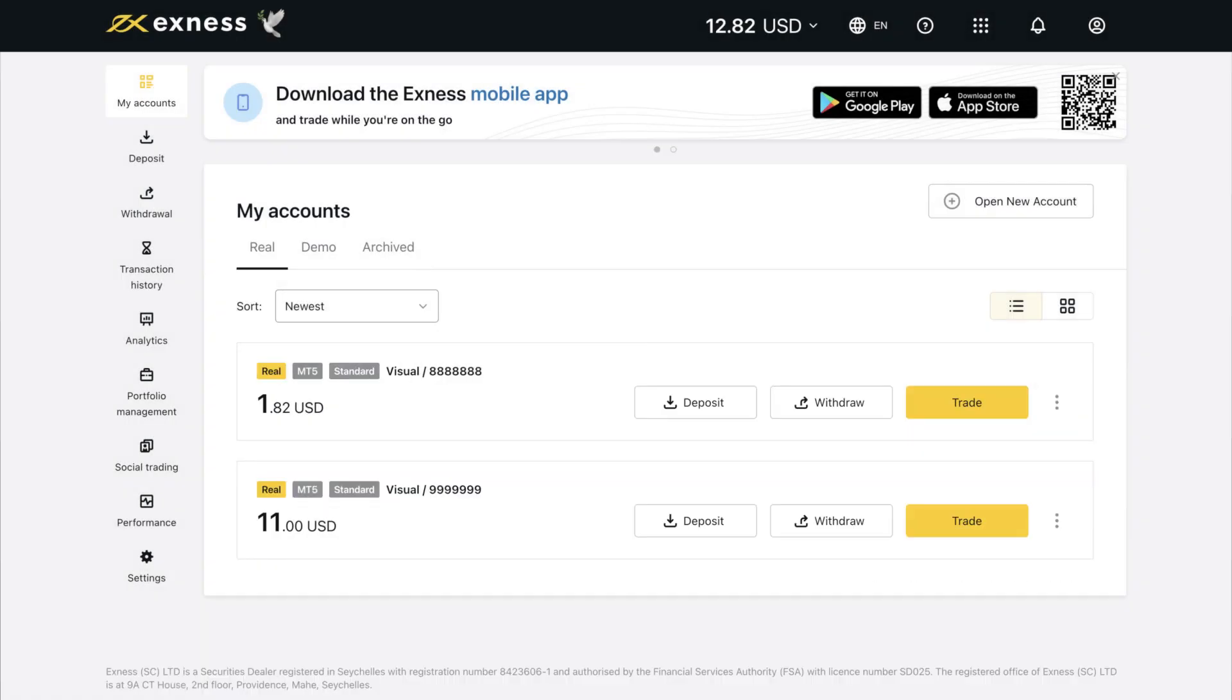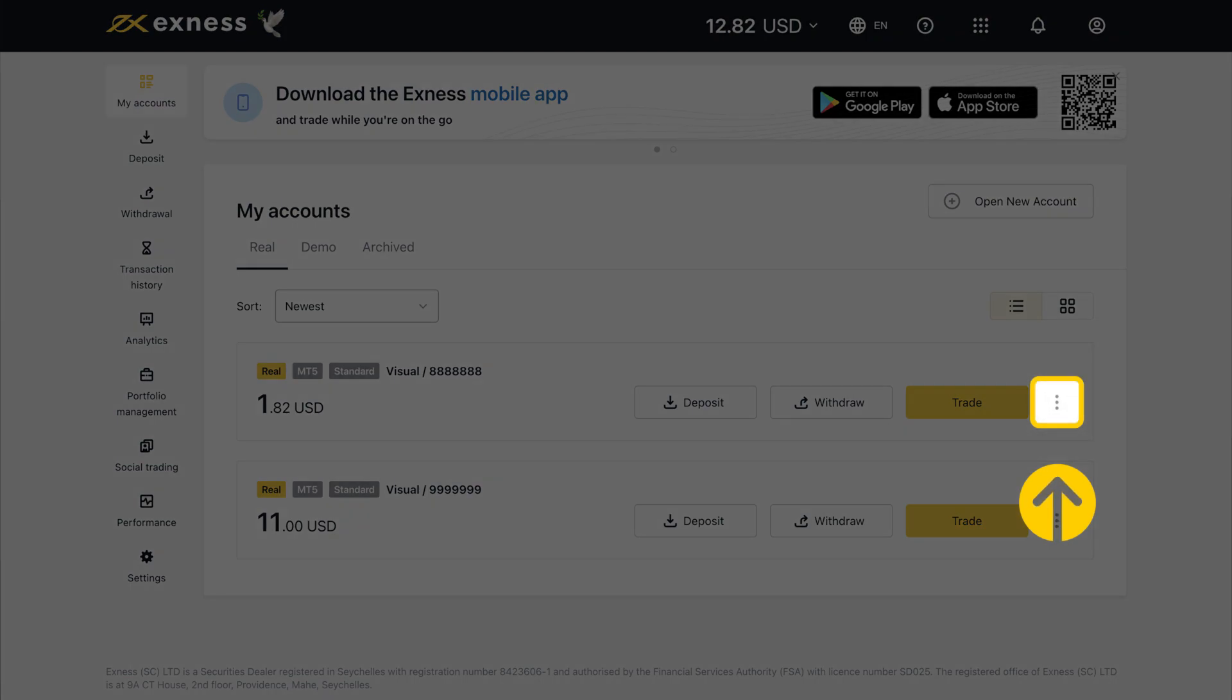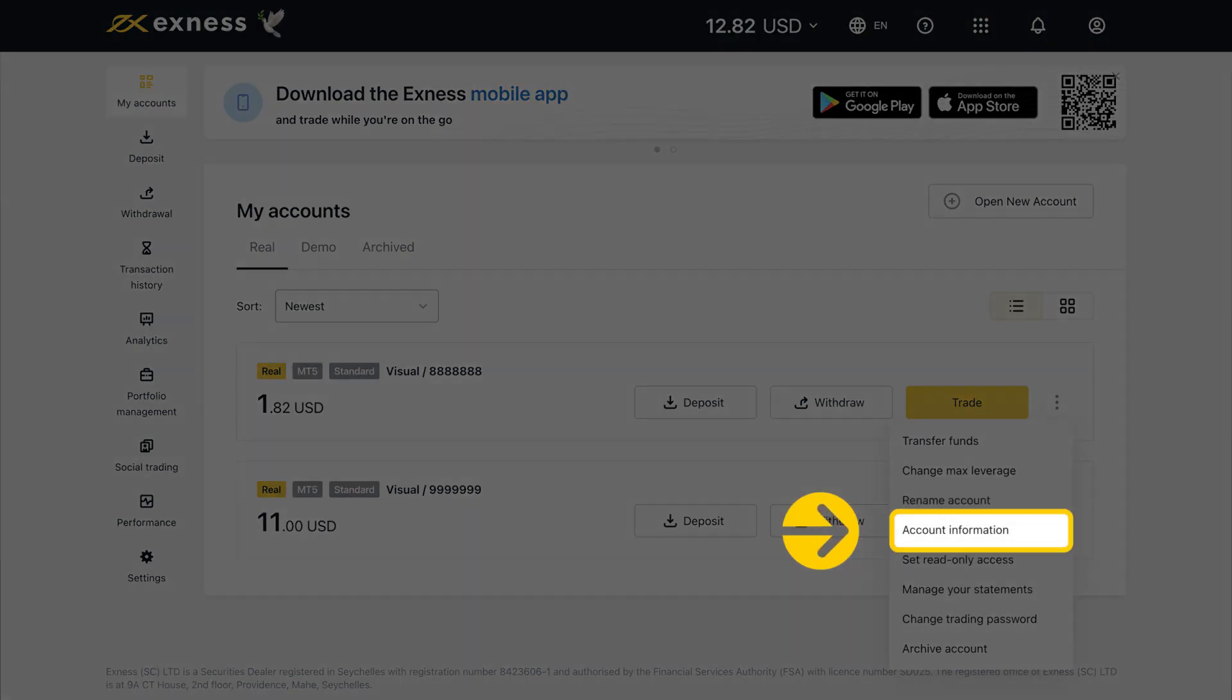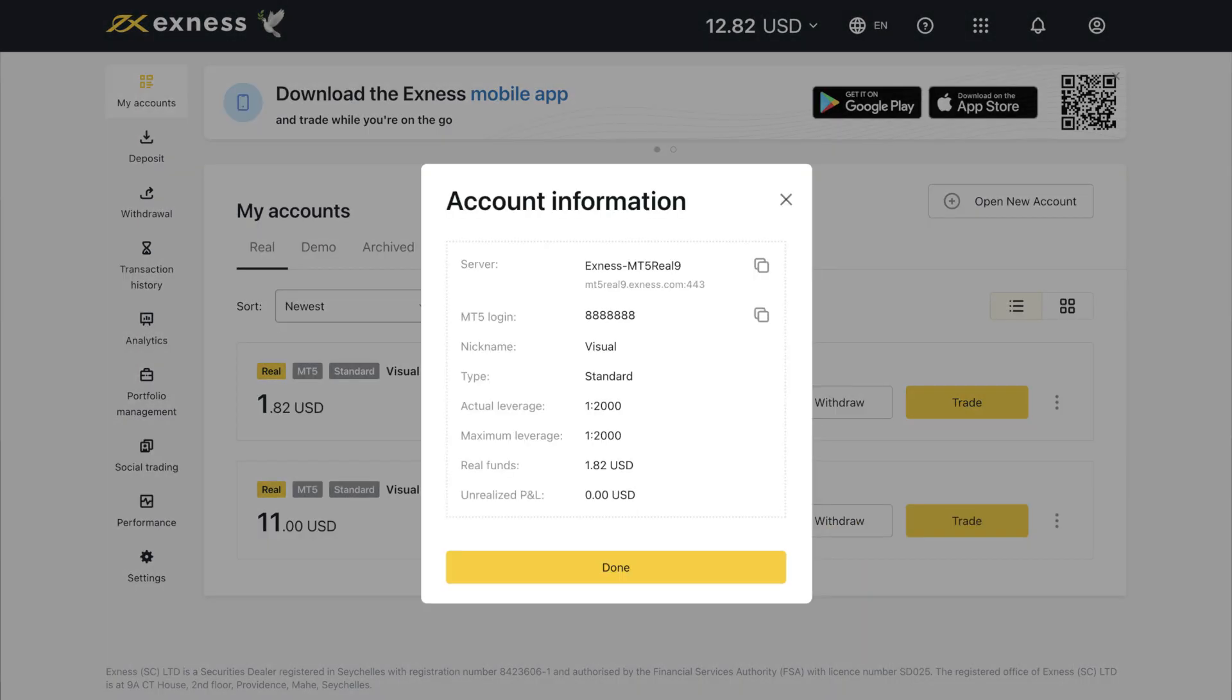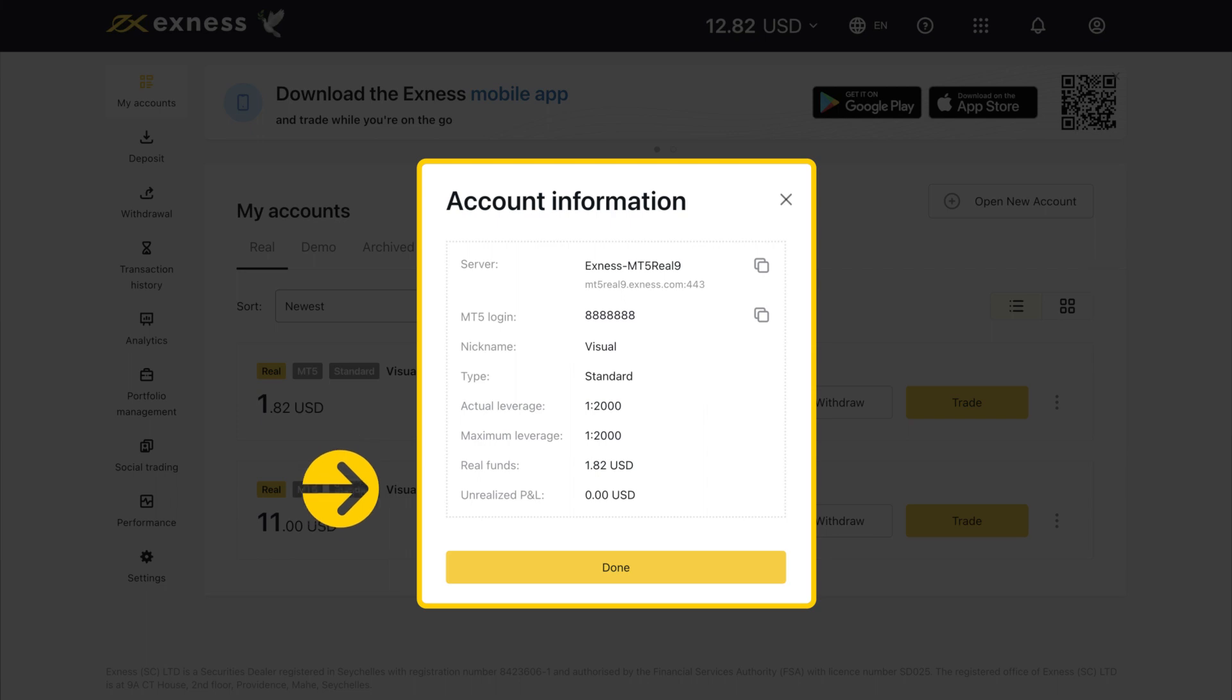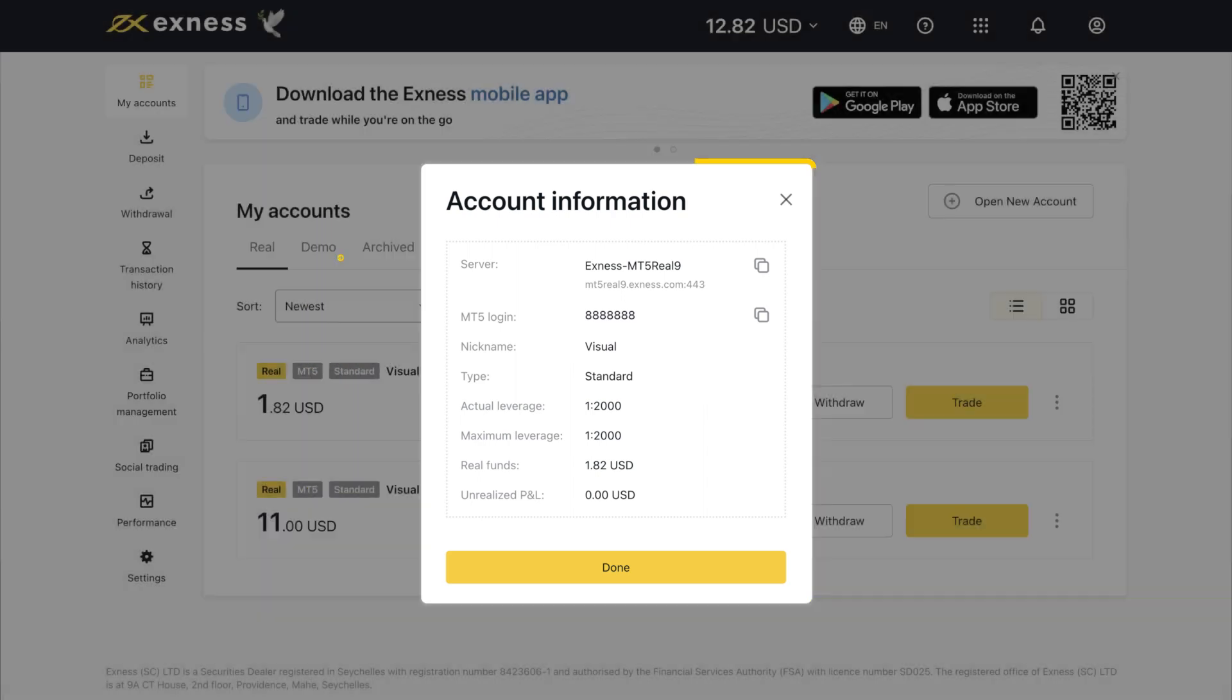To see more details about any account, click the three-dot icon and select Account Information. Important account information includes its server, trading account number, account type, and leverage settings.